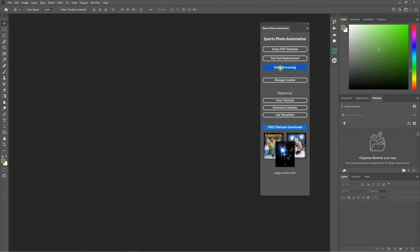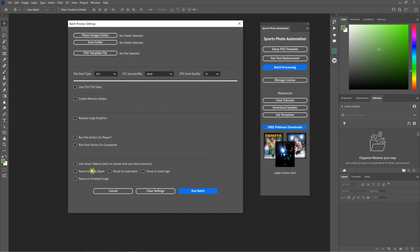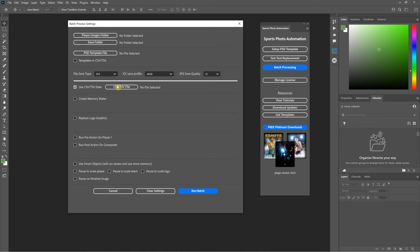The mass processing window is very similar to what you're used to, but I've reorganized it quite a bit and a lot of stuff is hidden. The top section contains your required items: a player images folder, the save folder, a template file, and your save settings. If you're doing a basic template with no text replacement and a single player, this top section is all you need to fill out. Anything below with checkboxes is optional, but once you check something you have to fill that spot out.